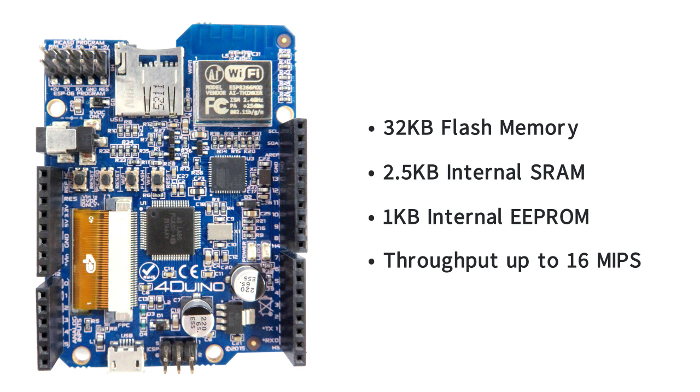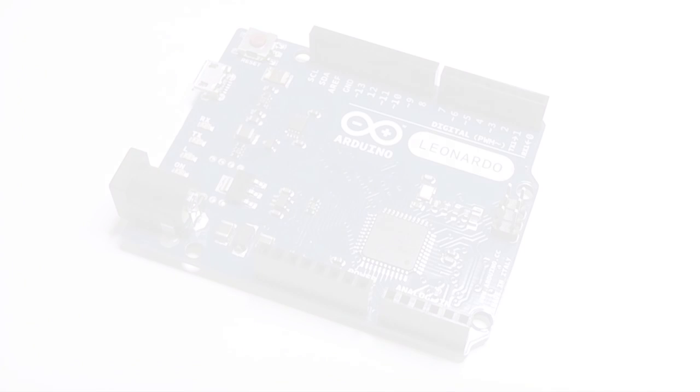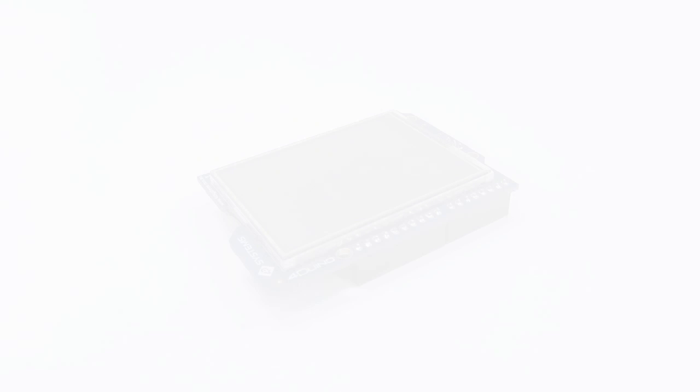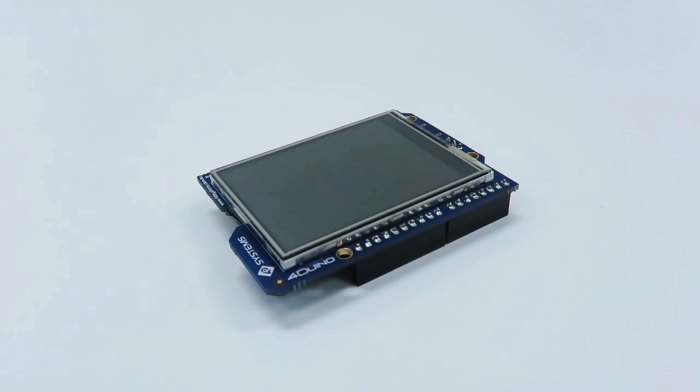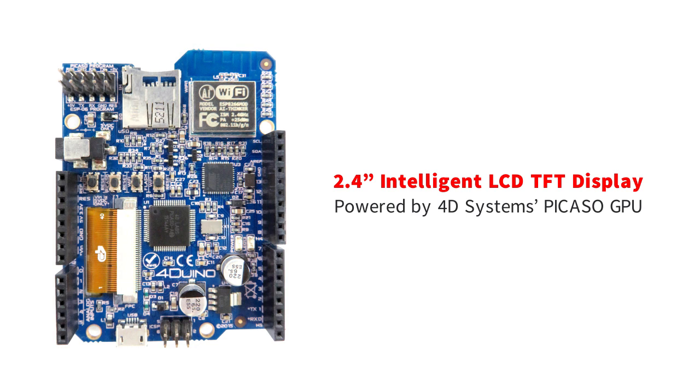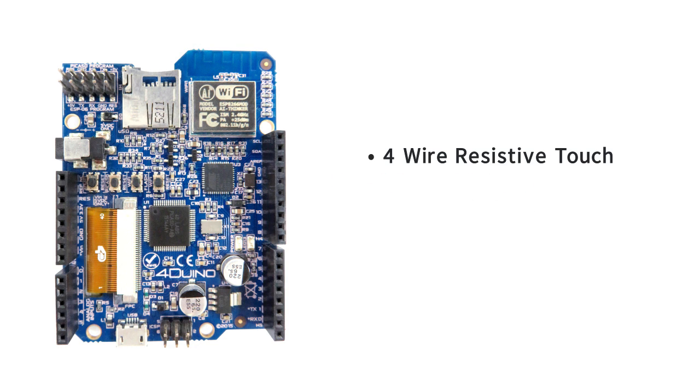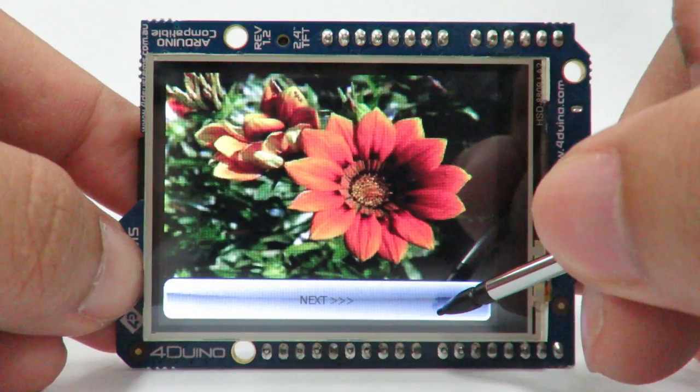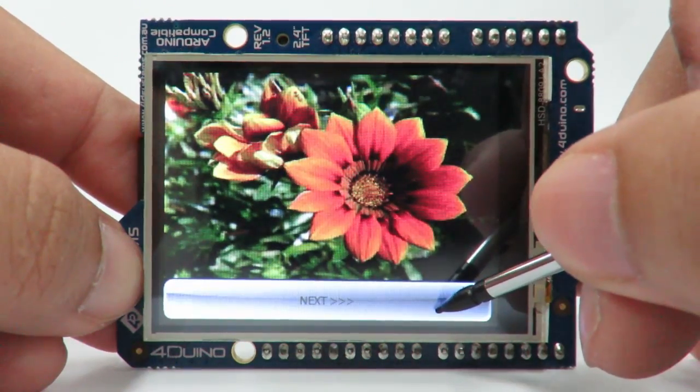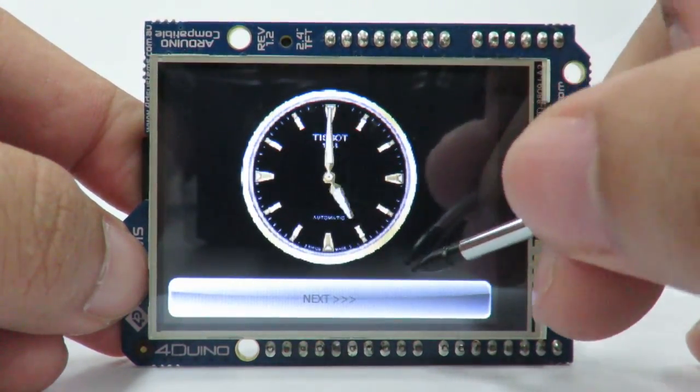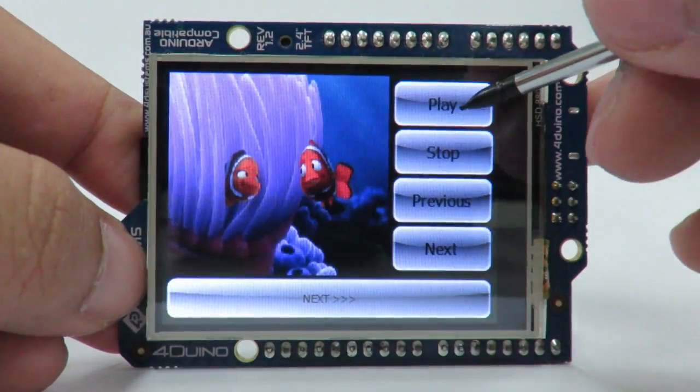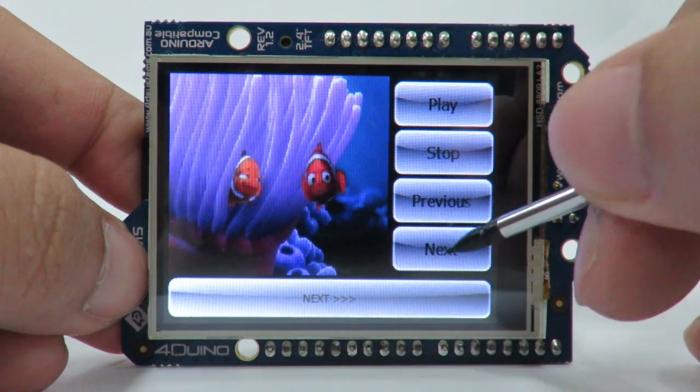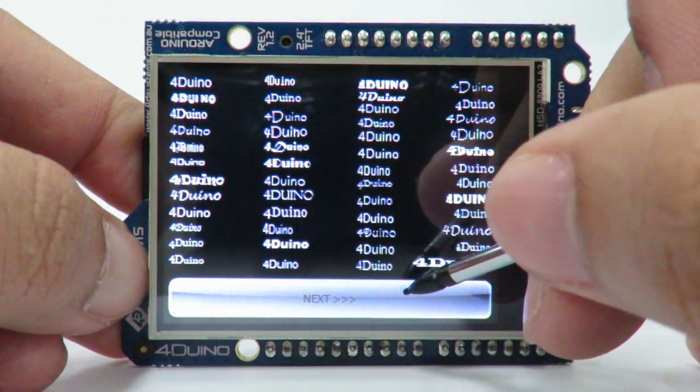The same microcontroller is found on the popular Arduino Leonardo. It also comes with the 2.4-inch intelligent LCD TFT display module powered by the 4D Systems Picasso GPU with 4-wire resistive touch, 14KB of flash memory and 14KB of internal SRAM, which offers an array of display functionality including full-color images, animations, icons, video clips and supports all window fonts available.